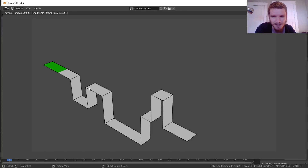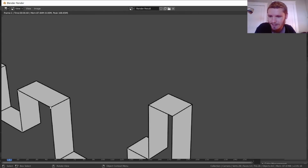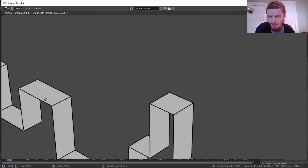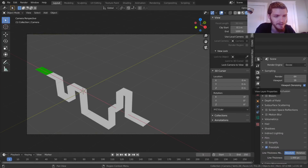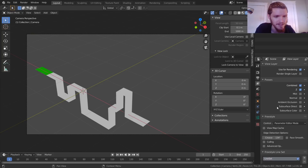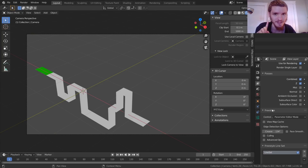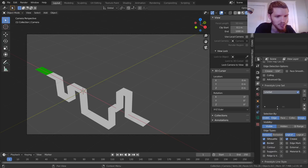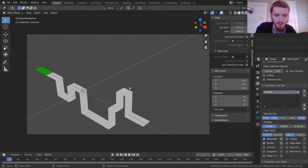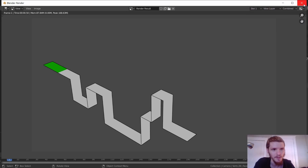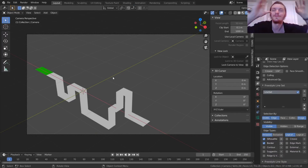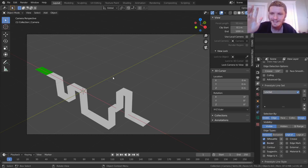That gives us a nice outline but it gives us one going across it where we don't want it. To fix that, go to View Layer properties, then under Freestyle we want to disable Crease - because this is a crease where it's showing up. Now it's not showing up in the crease and it's kind of flat shaded, which is what it looked like in the original.